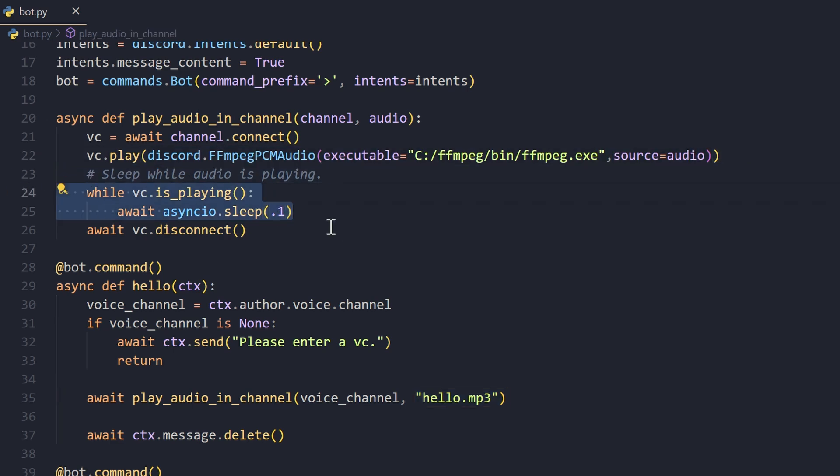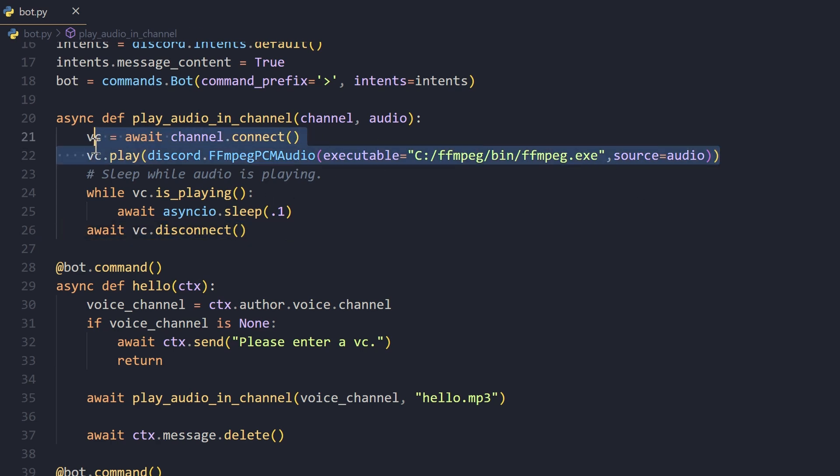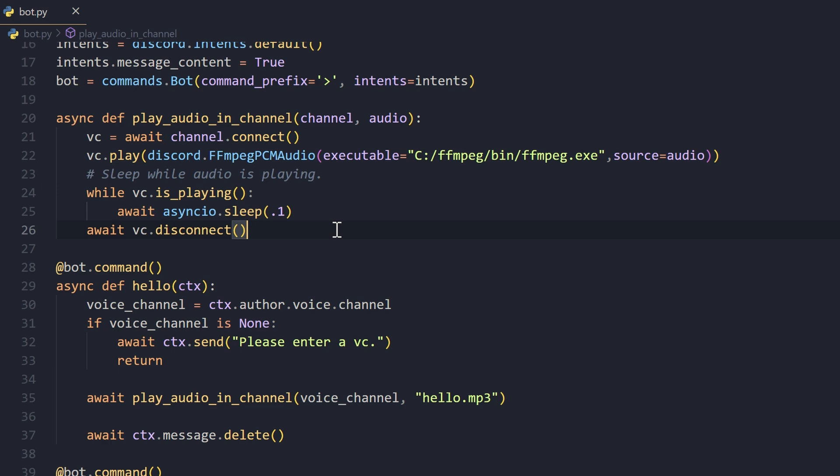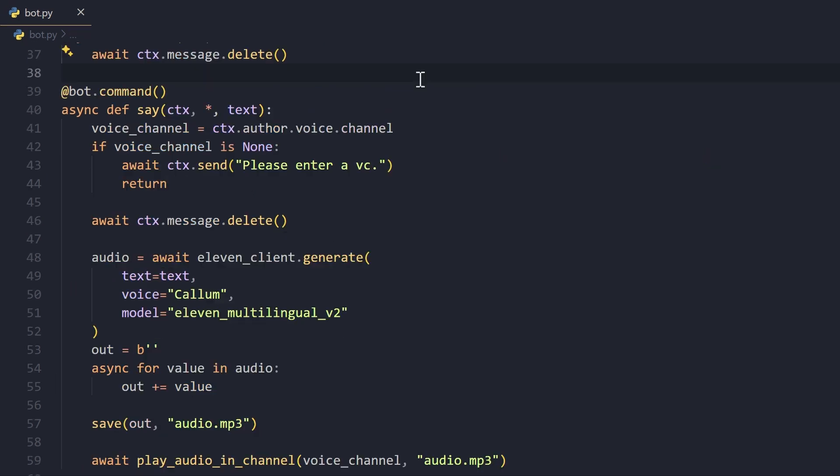This will be played and what we'll do is we'll sleep while this is playing so that we can disconnect later on. While this audio file is playing, we can sleep and then we can disconnect. So what happens is the bot will join the VC, it will play the audio file, and then it will leave the VC.